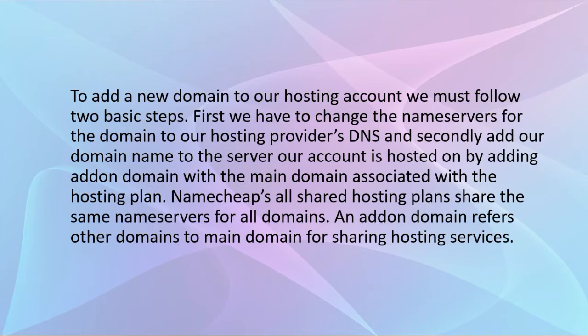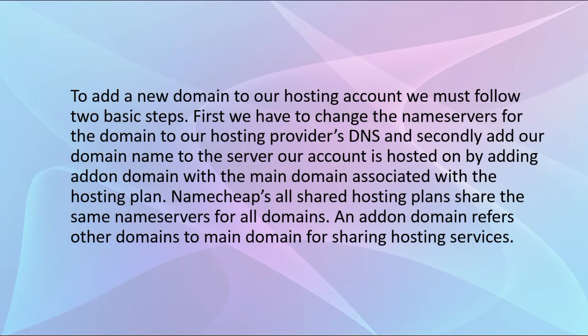To add a new domain to our hosting account, we must follow two basic steps. First, we have to change the nameservers for the domain to our hosting provider's DNS, which I showed in the last video. And secondly, add our domain name to the server.